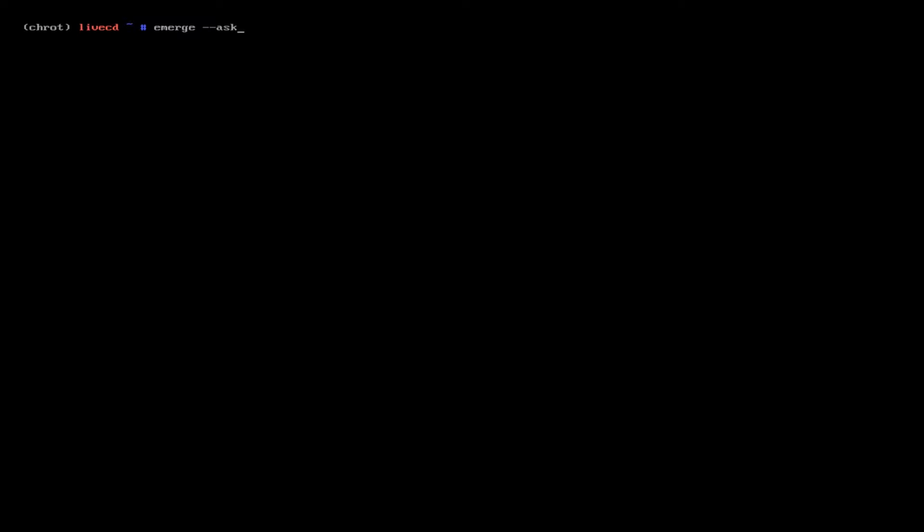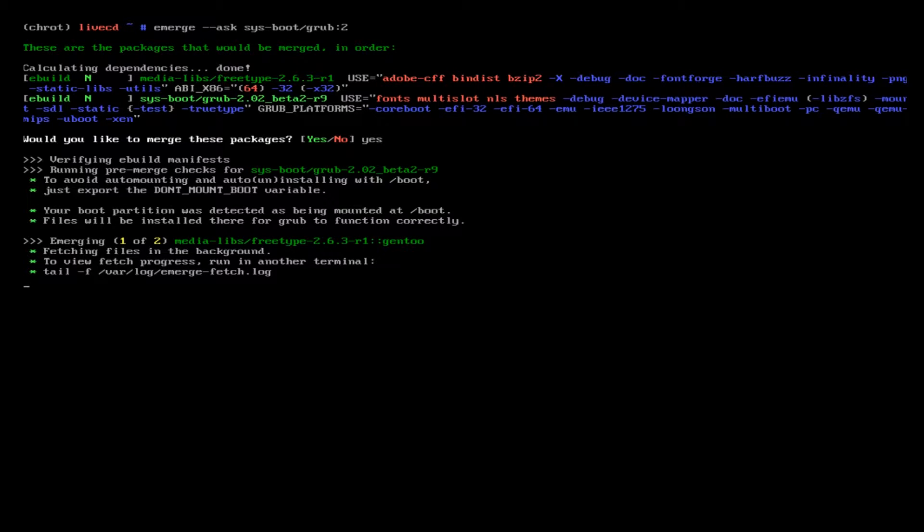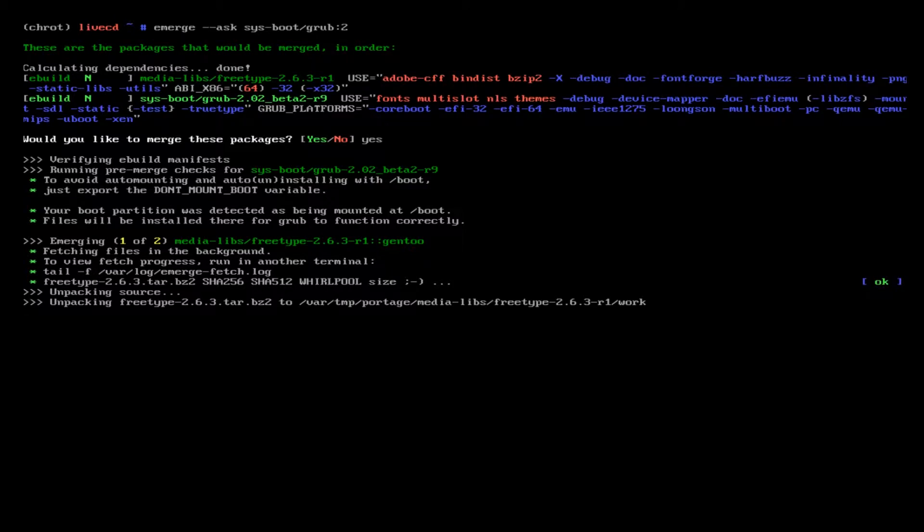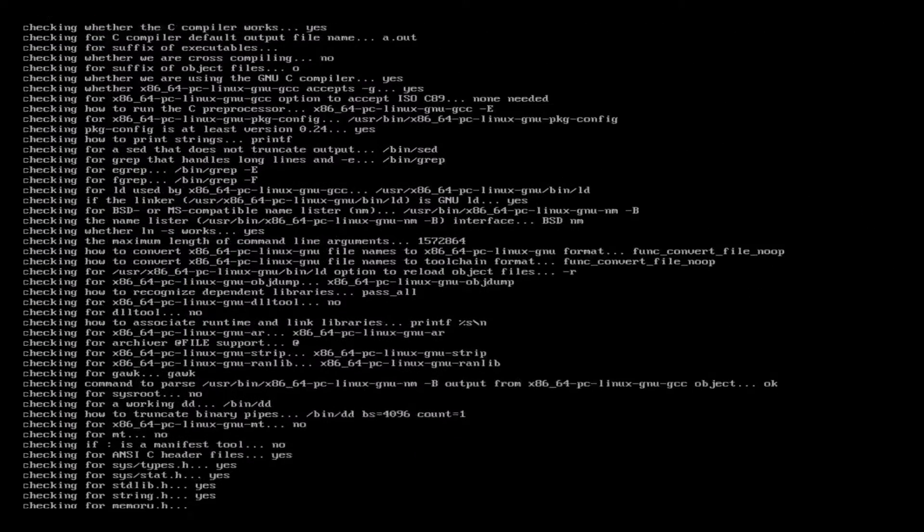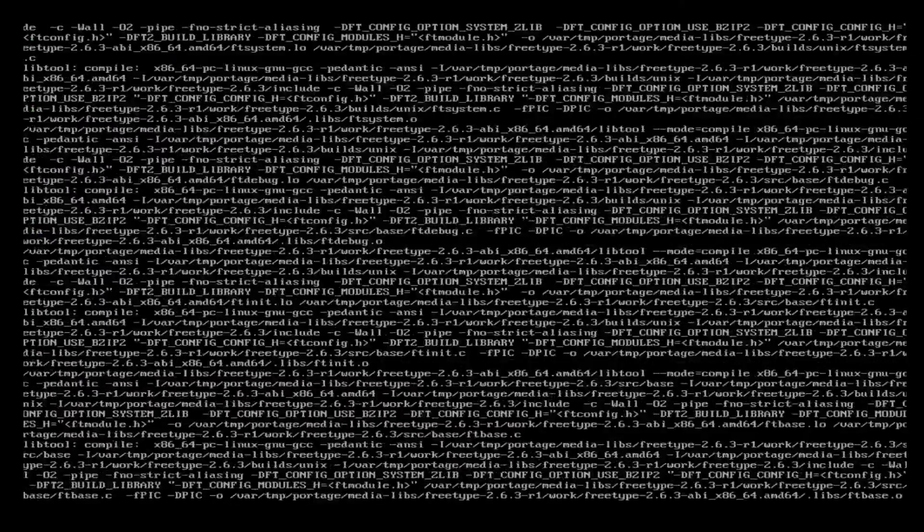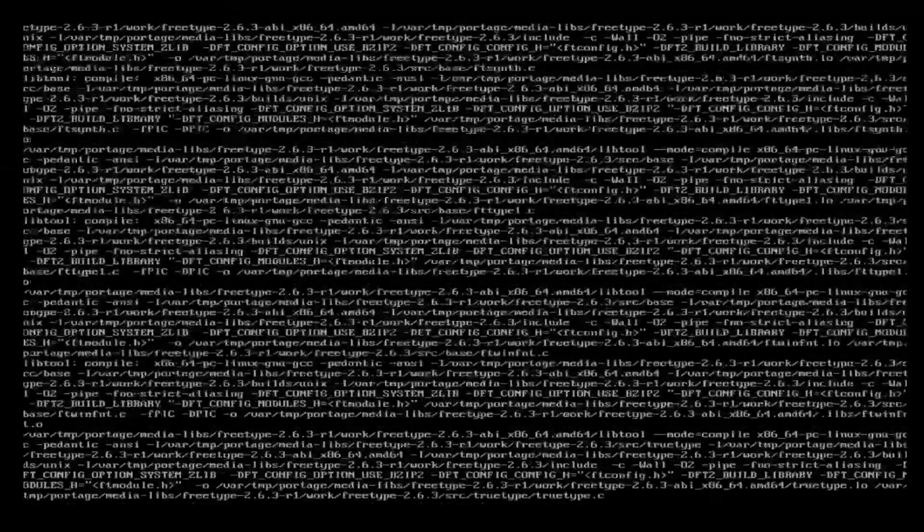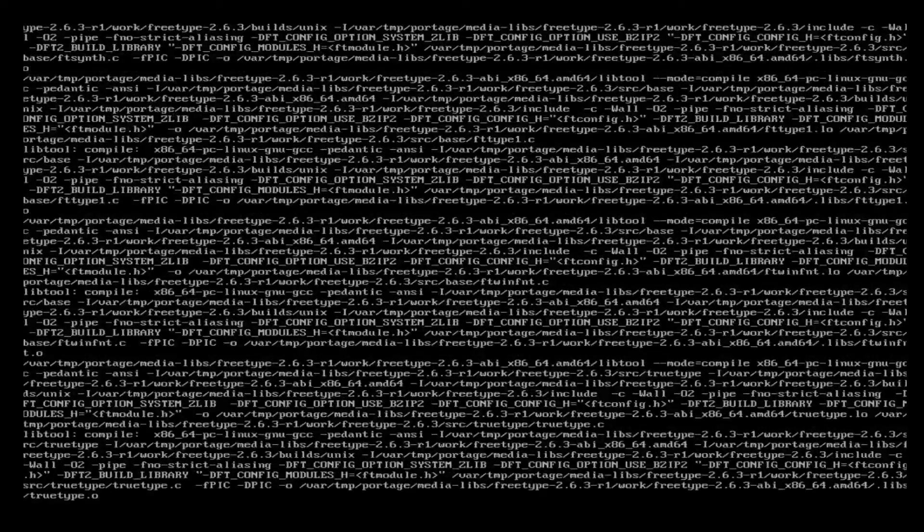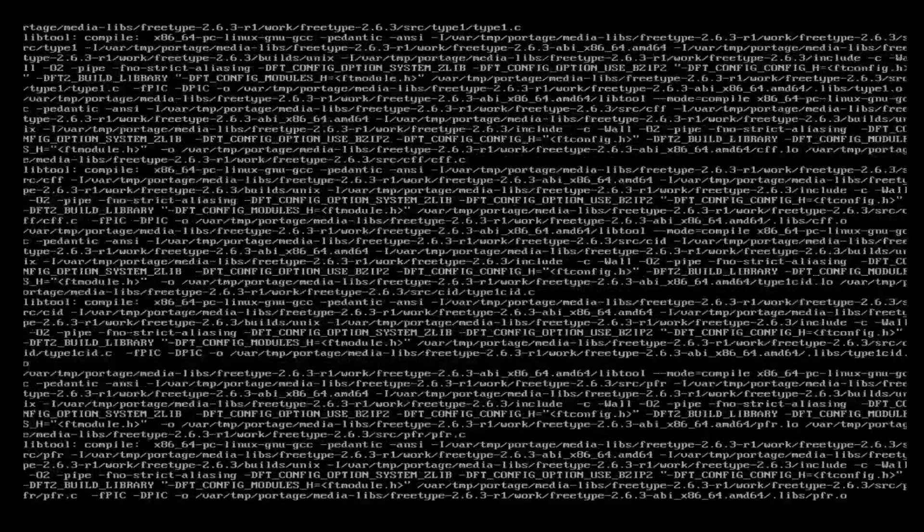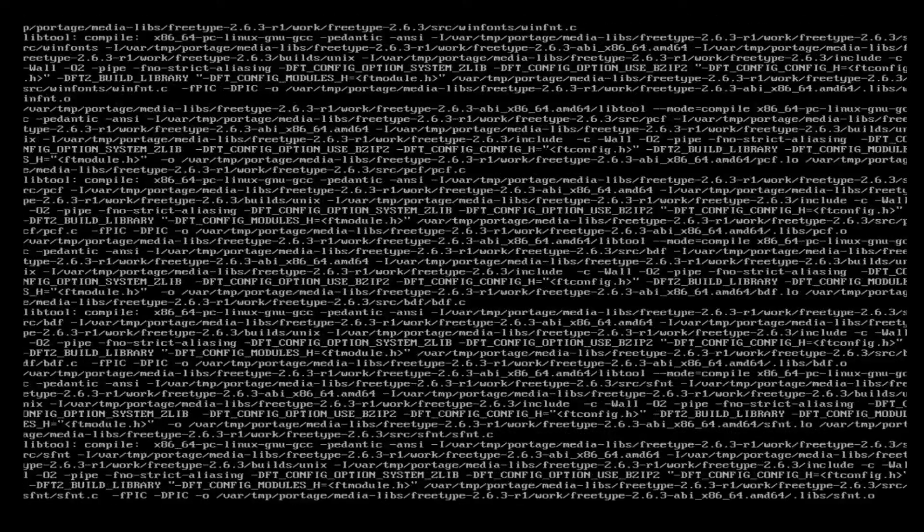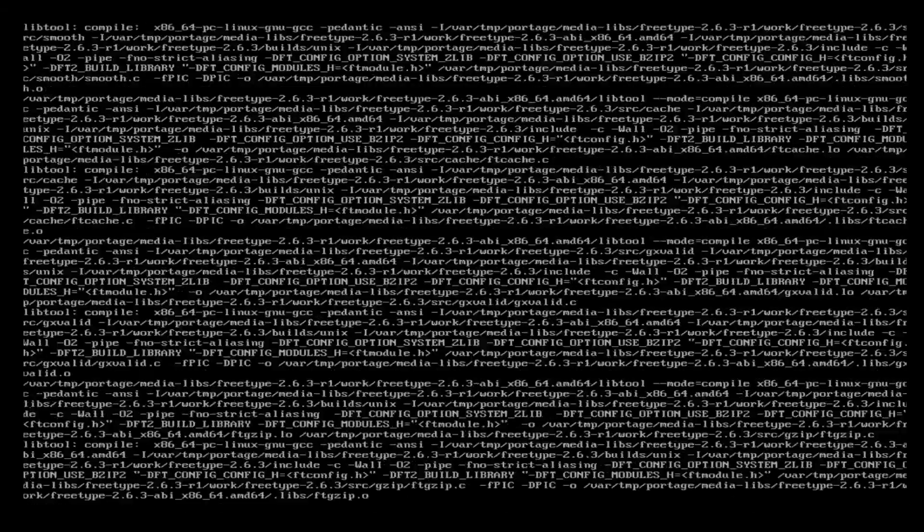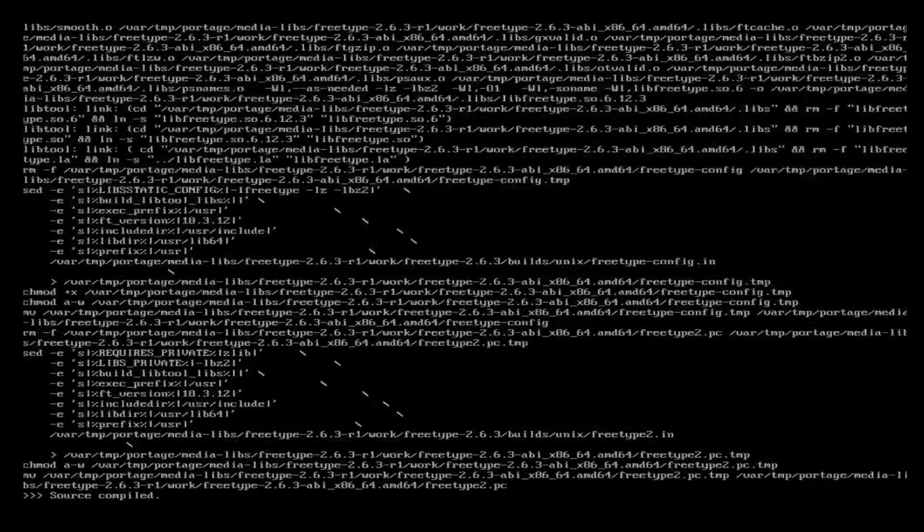So we're going to emerge --ask sys-boot/grub:2. This is going to emerge the GRUB2 bootloader. It's gonna take a little bit, like many other packages you are going to be emerging. Again based on your system itself, RAM, internet speeds, things like that, and you're building from source.